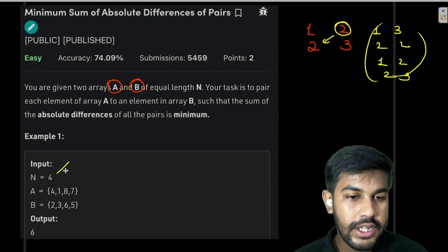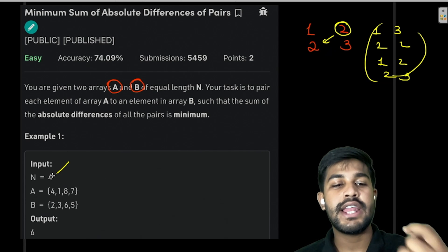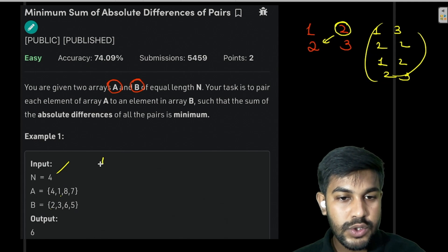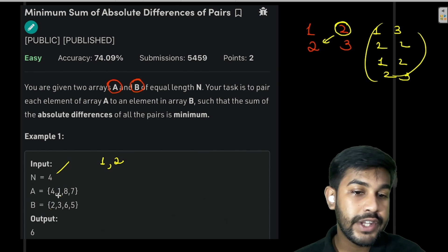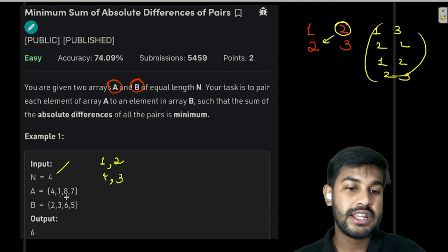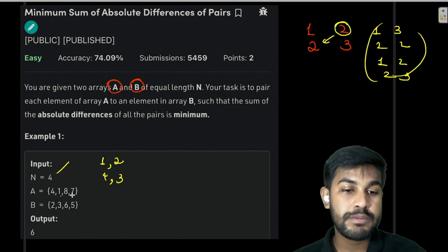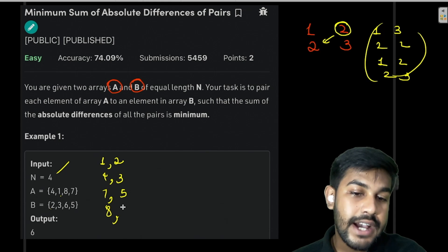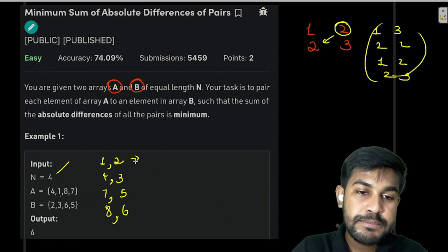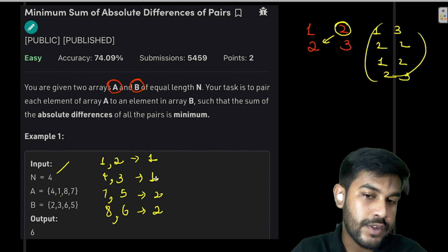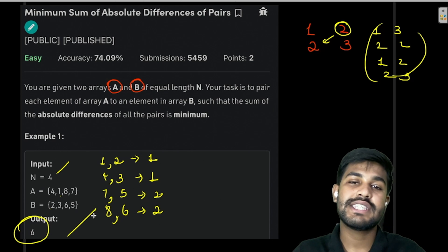Now let's look at the sample test case where N equals 4. We can club 1 with 2, then club 4 with 3, then club 7 with 5, and club 8 with 6. The absolute differences are 1, 1, 2, and 2 respectively. Summing those up: 2 + 2 = 4, 4 + 1 = 5, 5 + 1 = 6. That is why the output is 6.